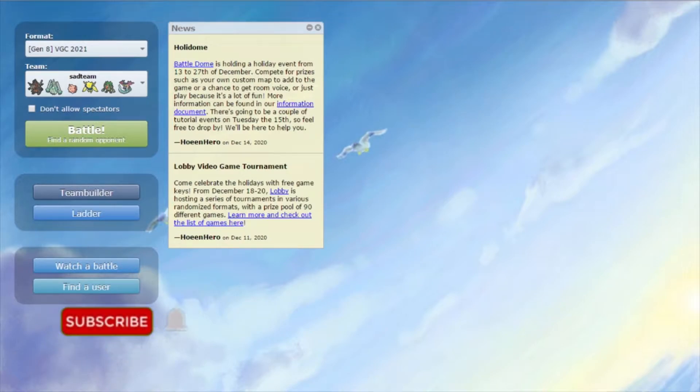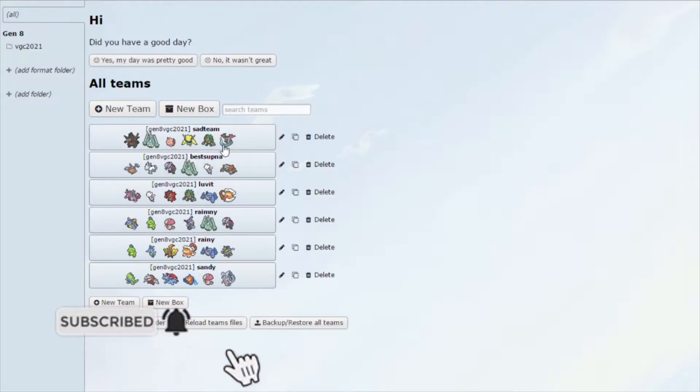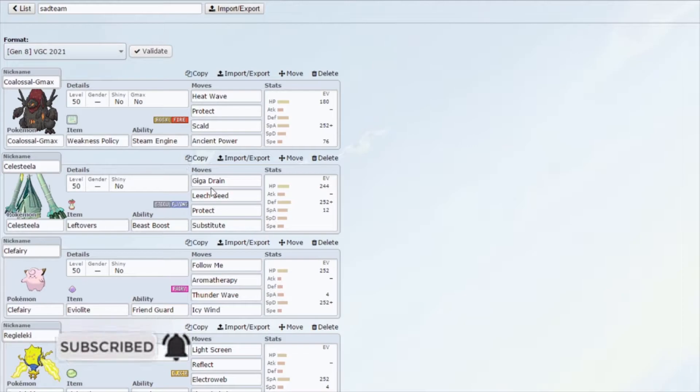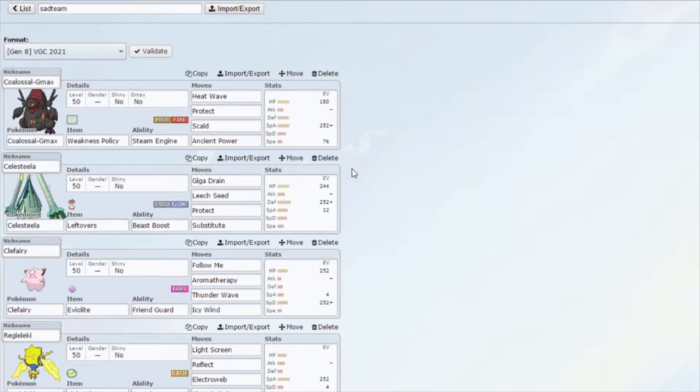Steam Engine teams work, so I went ahead and made one myself. Let's see what we're working with here. We have a Weakness Policy, Steam Engine Coalossal G-Max on the team that's really trying to be our main attacker.